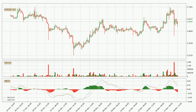Looking at the three-hourly MACD, the MACD line is below the signal line, which shows that the current trend is on the downside. We can expect the price to continue going down or perhaps remain at least stable, because the MACD histogram shows the momentum currently being strong.